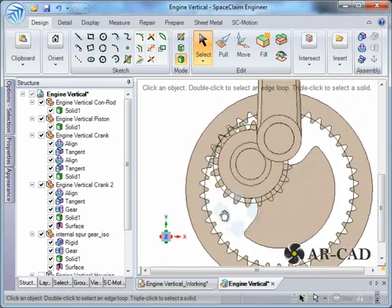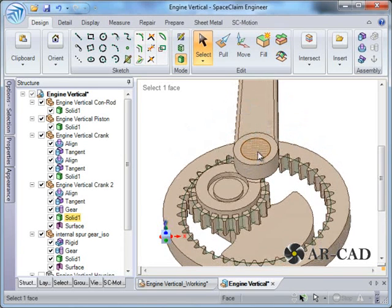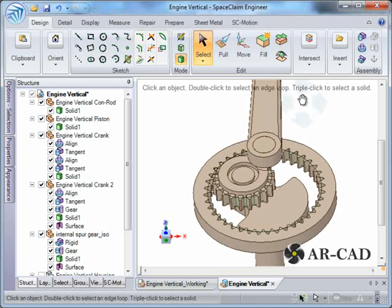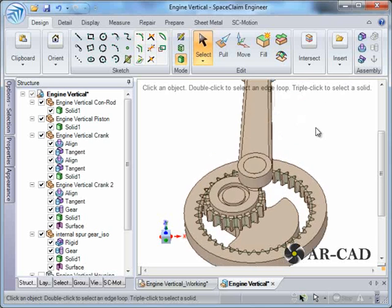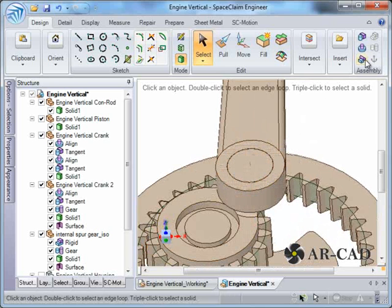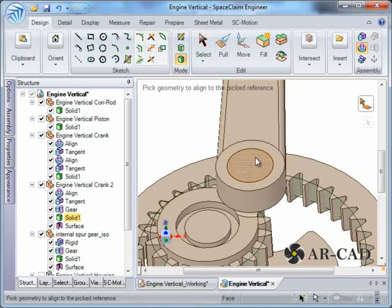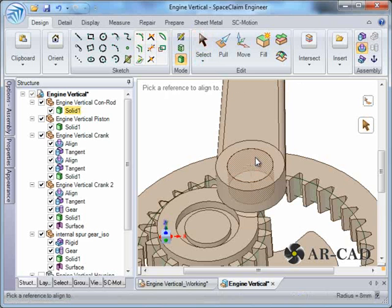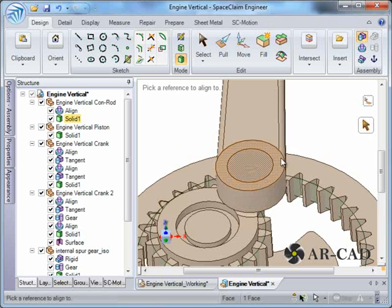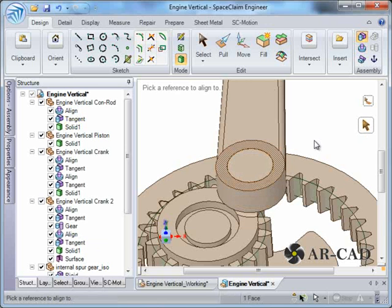Between the connecting rod and the next component we need a revolute joint. We click on Align, select the cylindrical surface, then select the second cylindrical surface — that align is done. We also need a planar constraint between those two faces — that is also done.